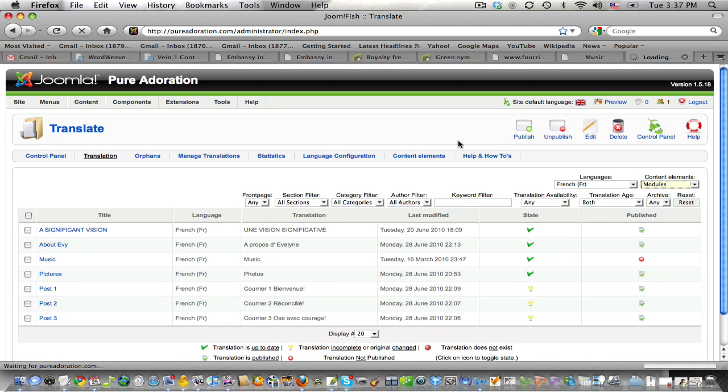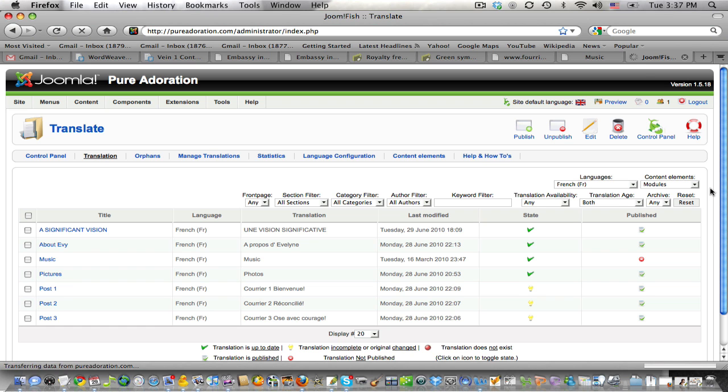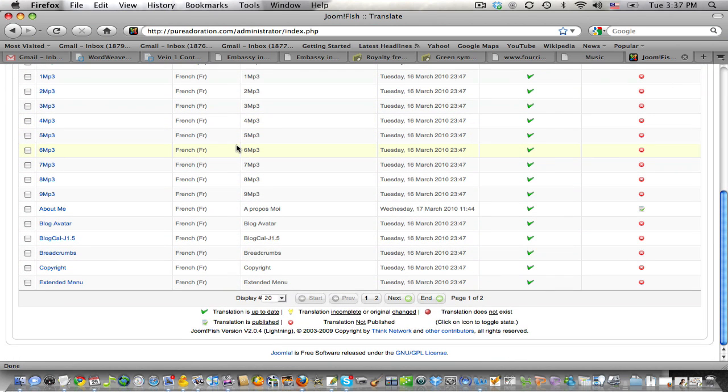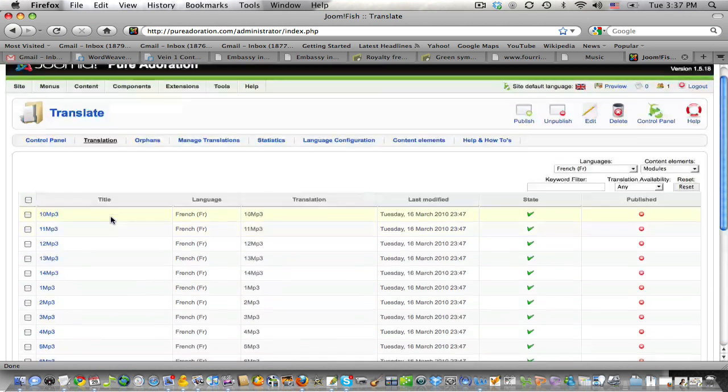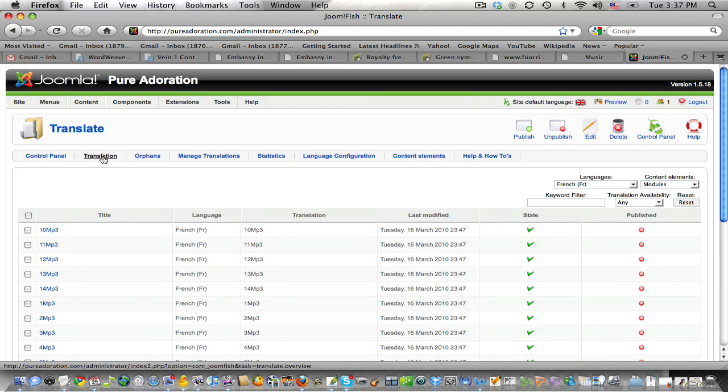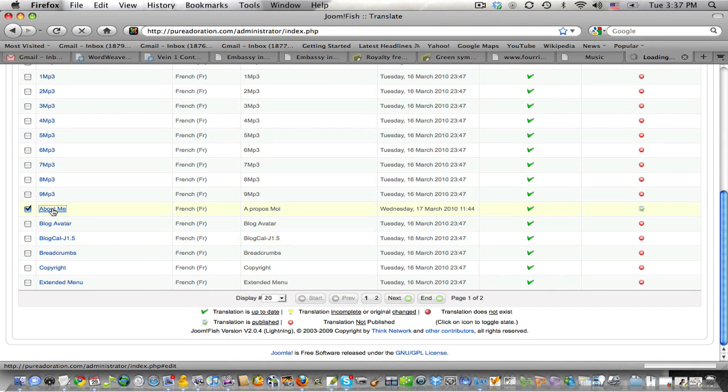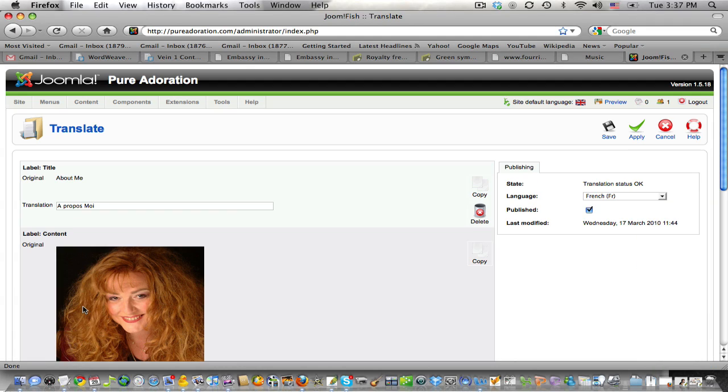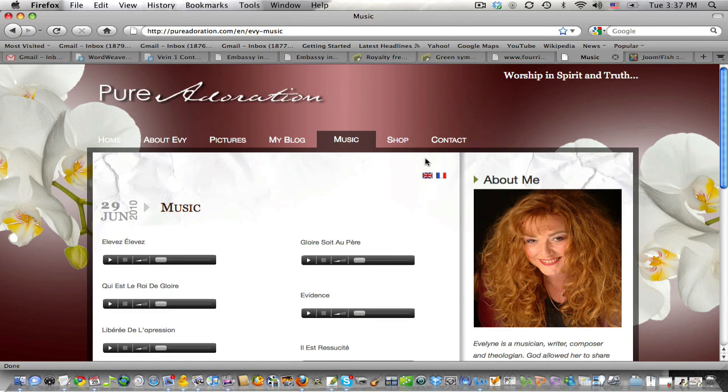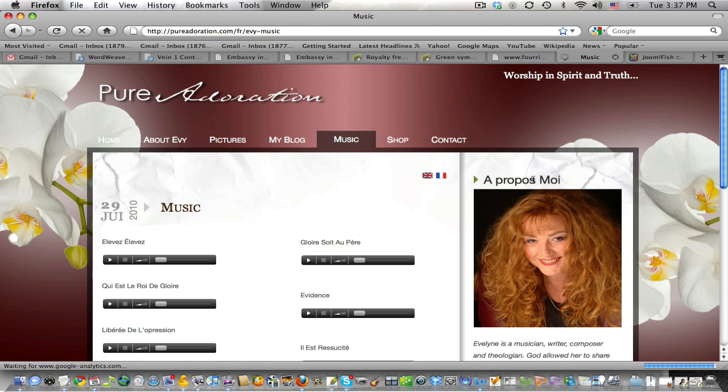In English it's called about me. So what we will do is, still loading. There we go. We will find about me. Here it is. And we're going to manage the translation of about me. And when I open it, you will see that the translation here, Apropos-moi, was already done. When we flip it back to French, you will see that the translation of the title is already done.